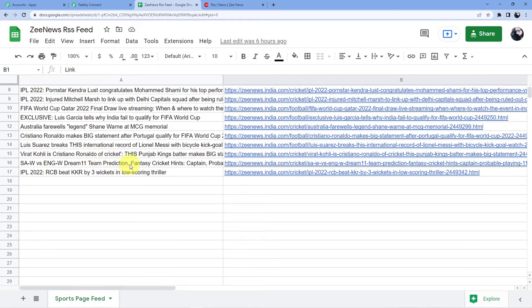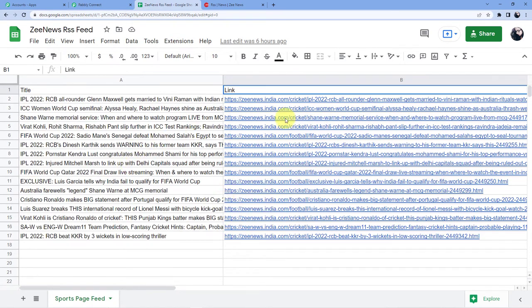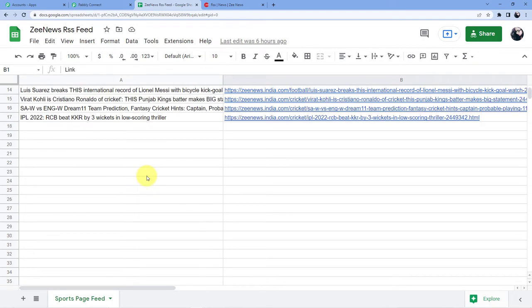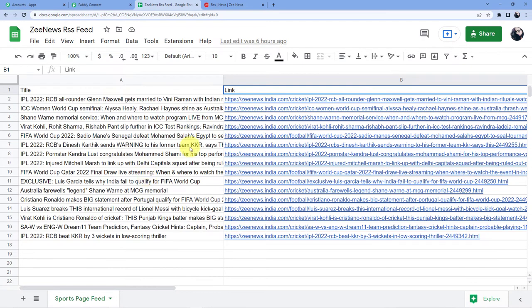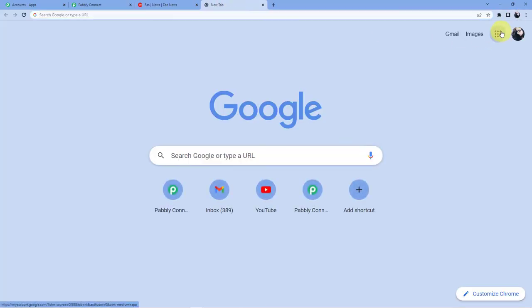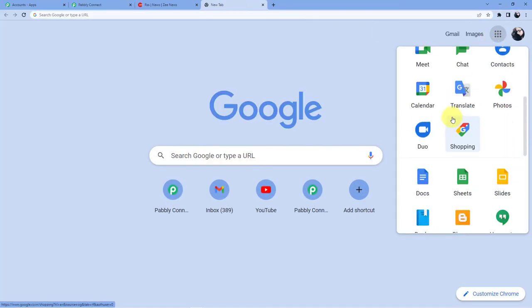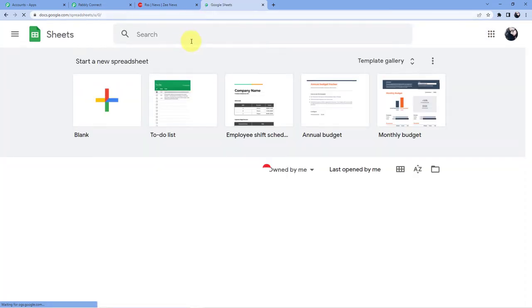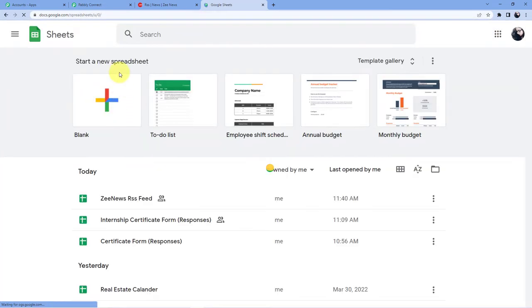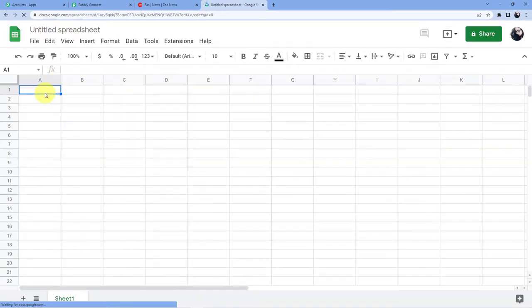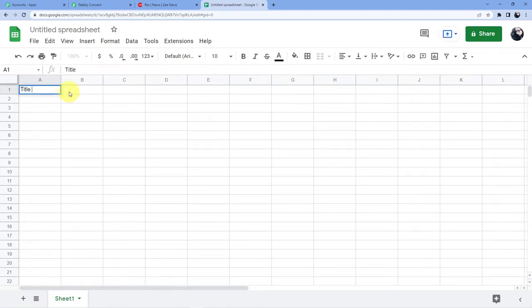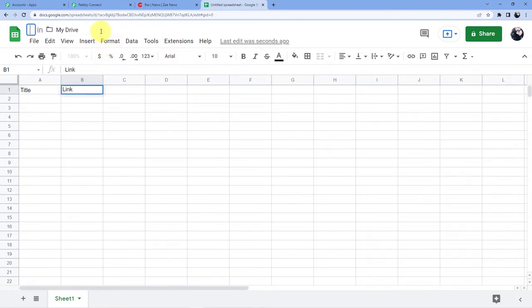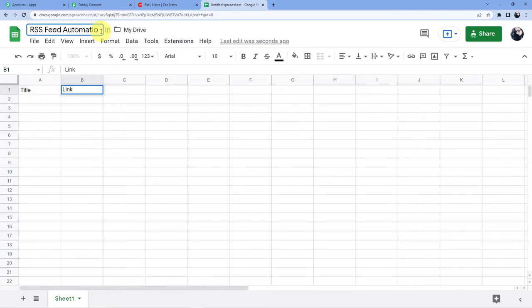Now this is an example I have already done this for my trial when I was using this automation and now I am going to show you how it's done in real time. So let us just go here and create a new Google Sheets for that. So I'll just go for blank sheet here and I'll just give it a title and link.